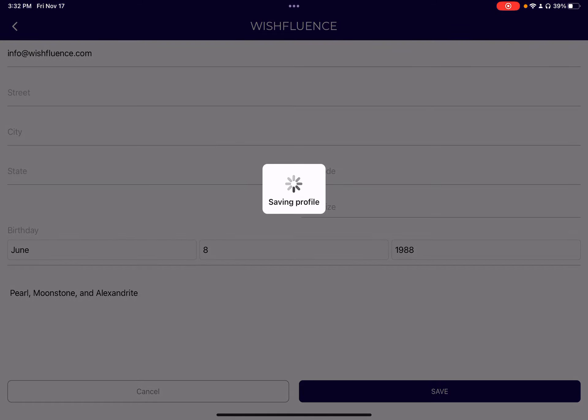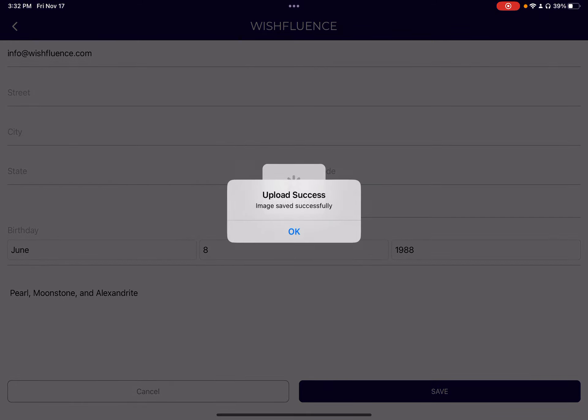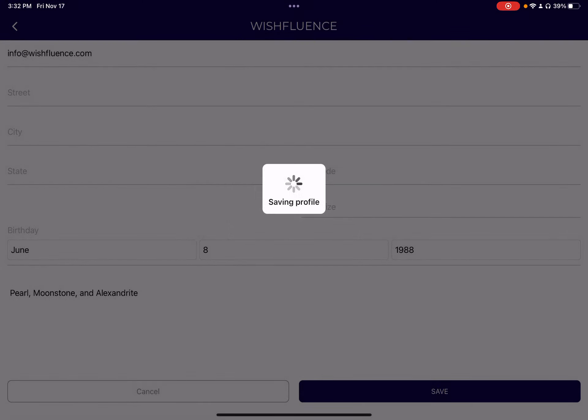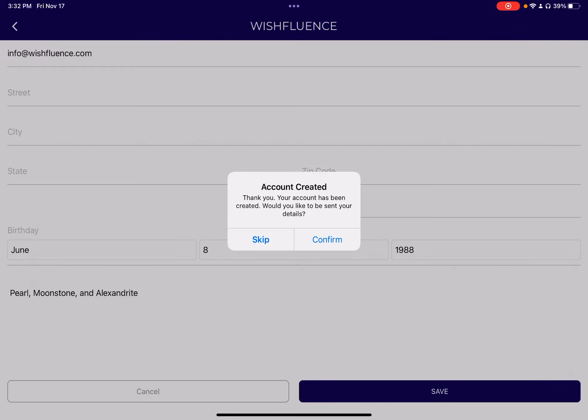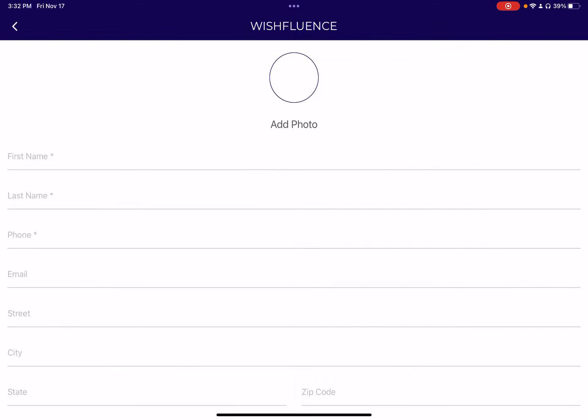So then let's click Save to add this profile. This gives us an option to send that account to ourselves — we'll go ahead and skip that. And you'll see that it's cleared out.